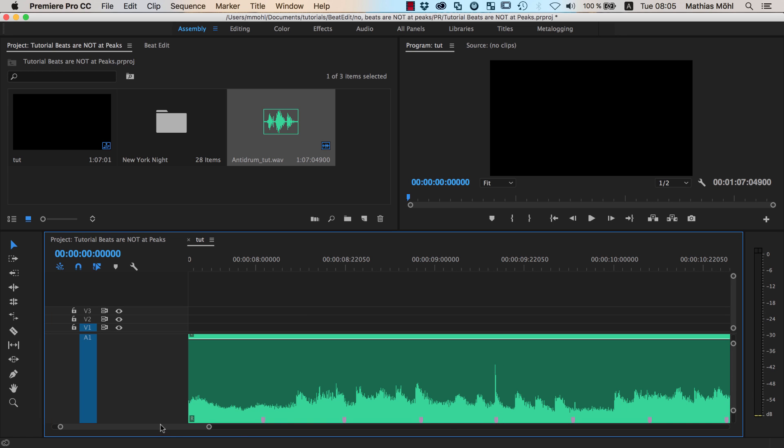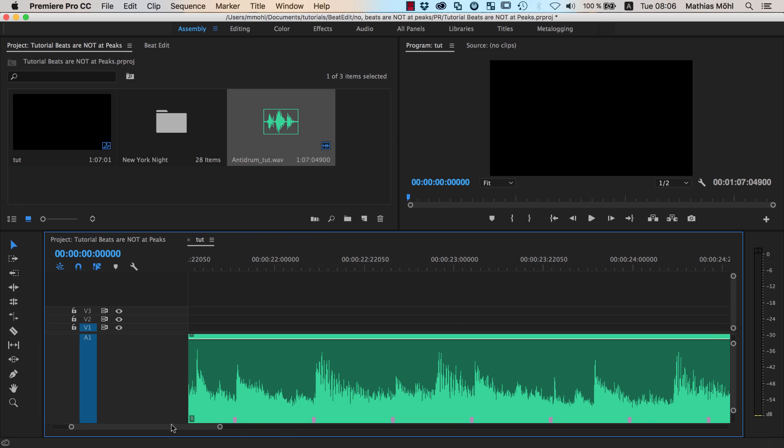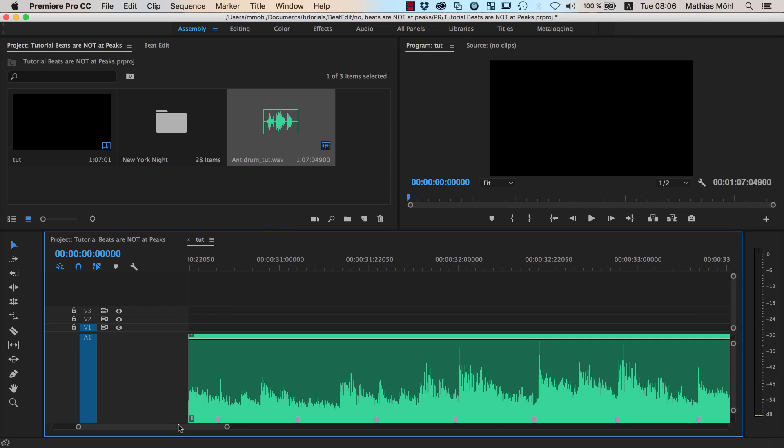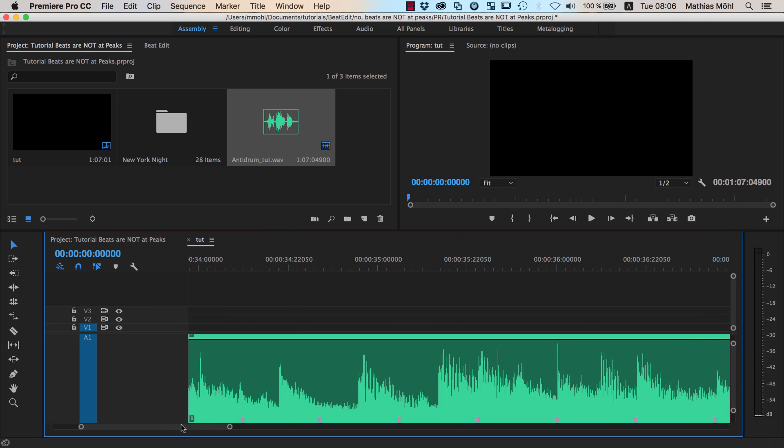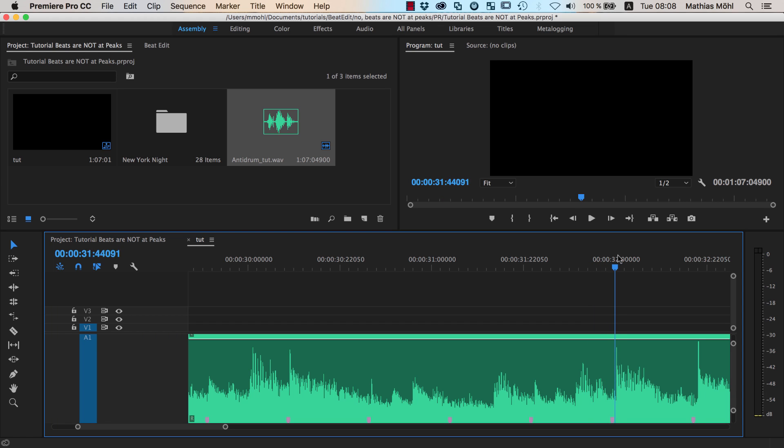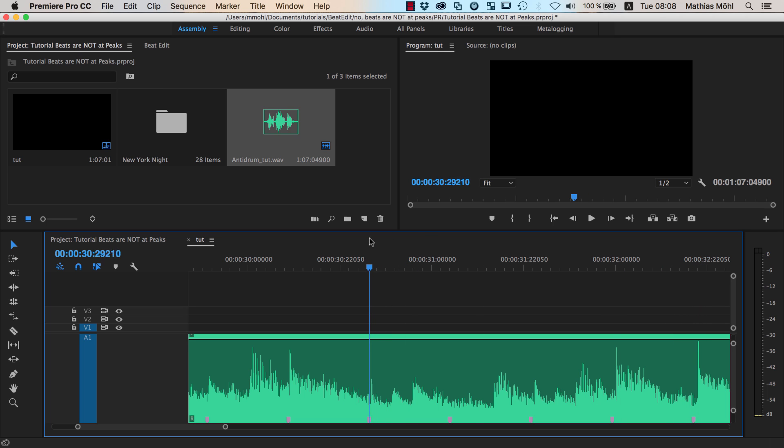But there are also other beats that don't feel to be located at those positions so accurately. If you're looking here, for example, you can see that here is my beat and a peak is here slightly behind it. And here also we've got our beat and here our peak, and everything doesn't seem to be so really accurate.